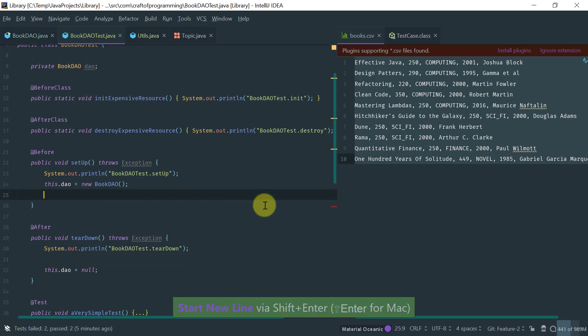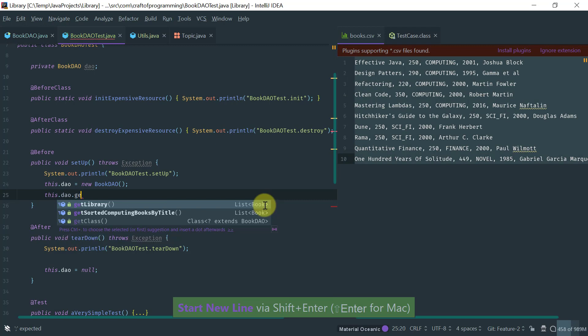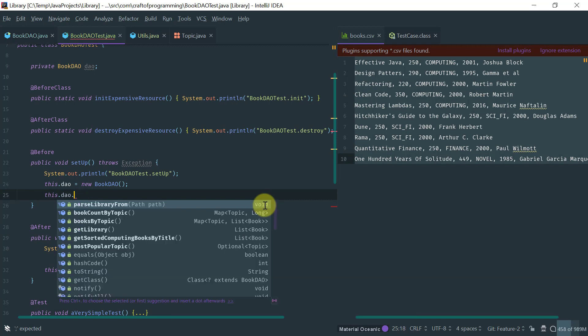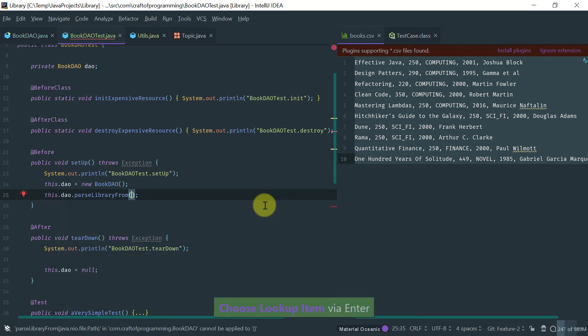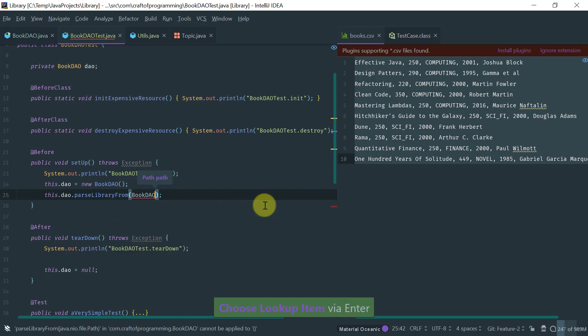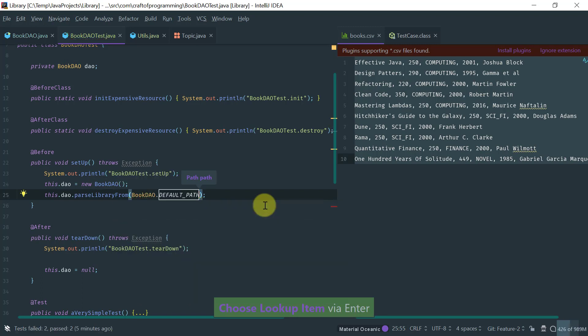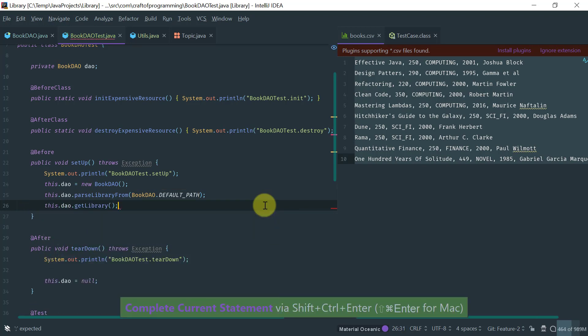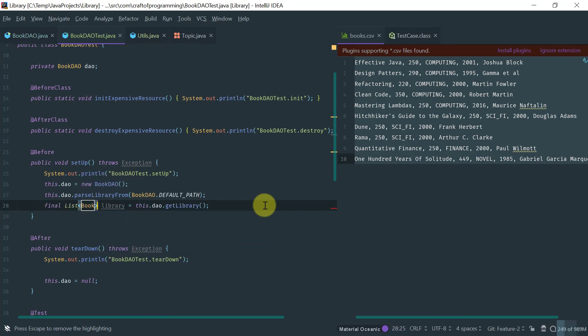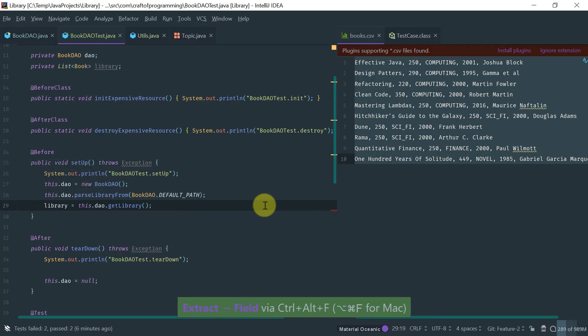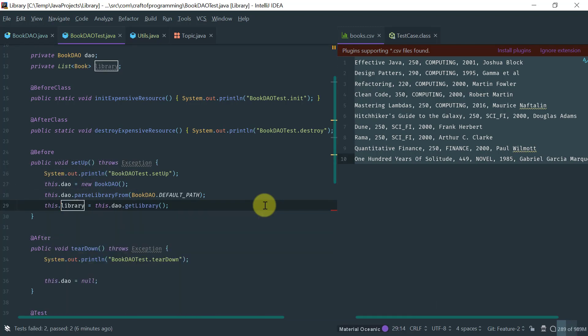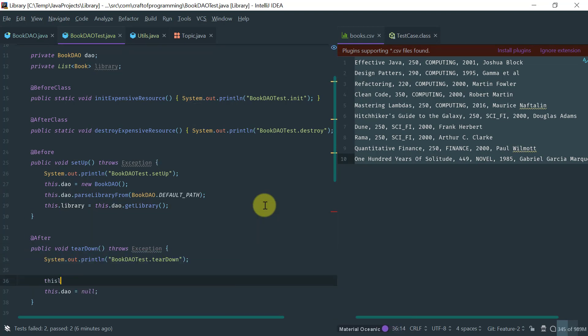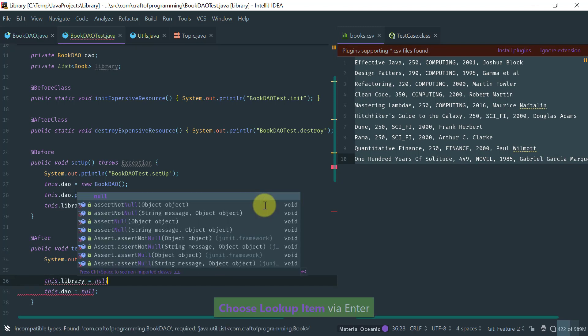So another thing I want to do with this DAO object is get the library. So first I need to parse the library from a path, a default path where I have this file stored, so I parse this and then I want to get the library and I want to assign it to a field. So I'm just going to extract a field called library and that should be that. Let's just do this here and also here obviously I want to nullify the library field. Good.